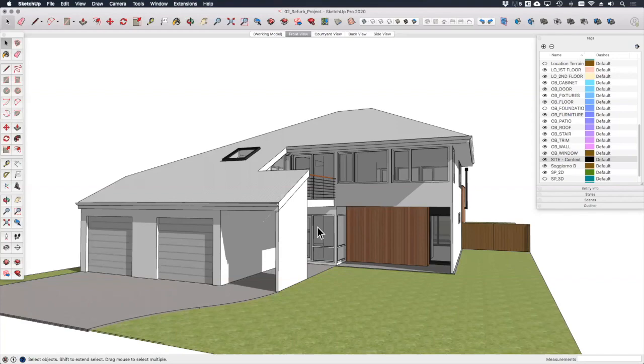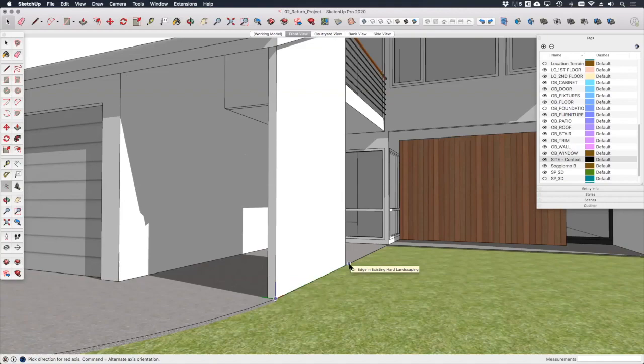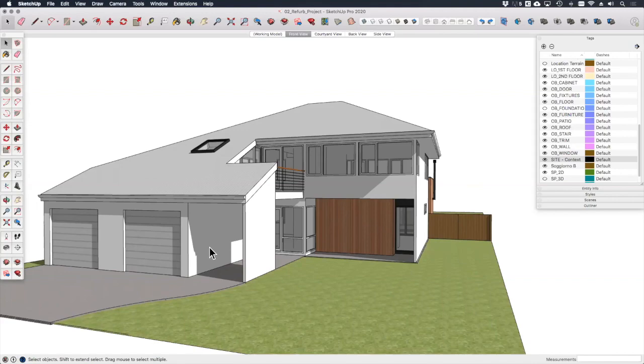Now it's good practice at this stage to align the model axes with the photo setup. So I'm going to identify this corner down here as my origin point and then I'm just going to align the red and the green axes with the model like this. It's also good to arrange the model into a view that vaguely approximates that of your photograph.